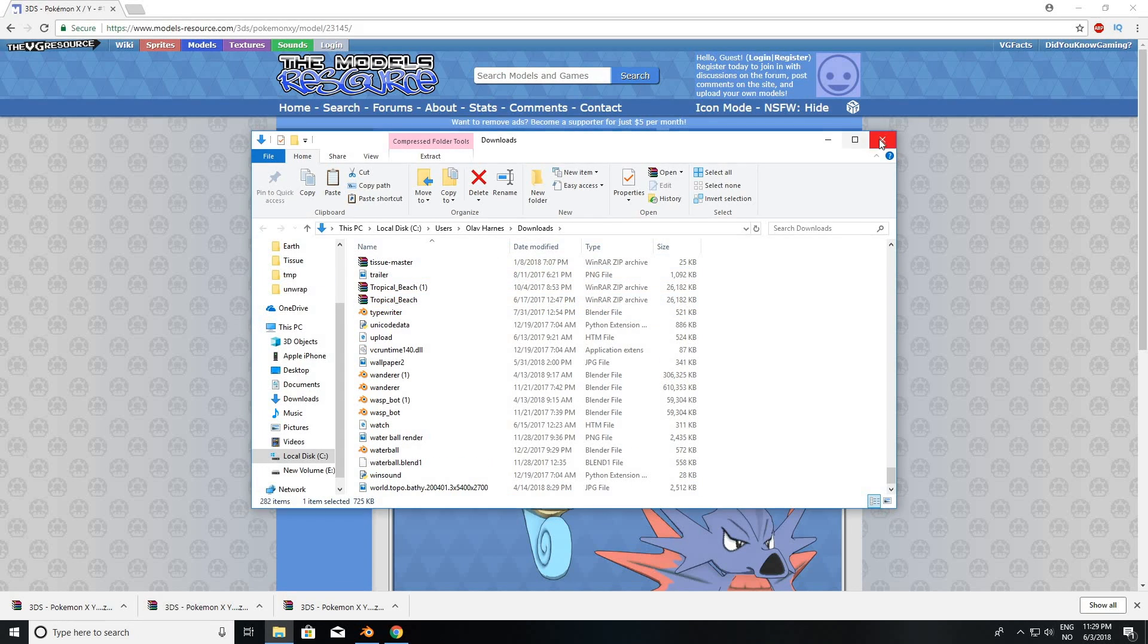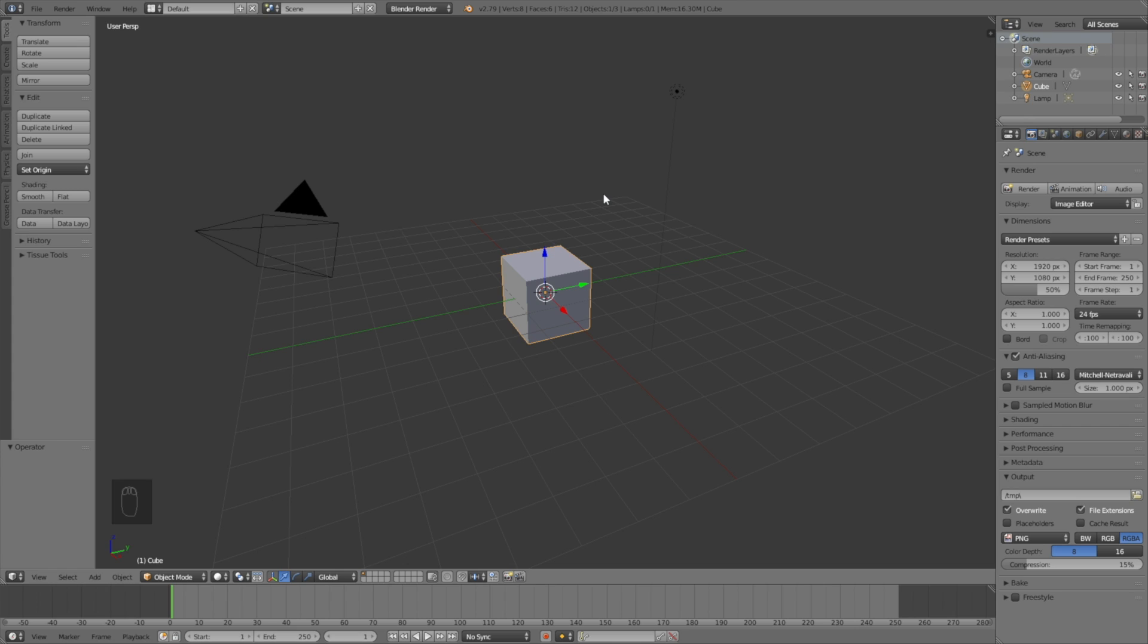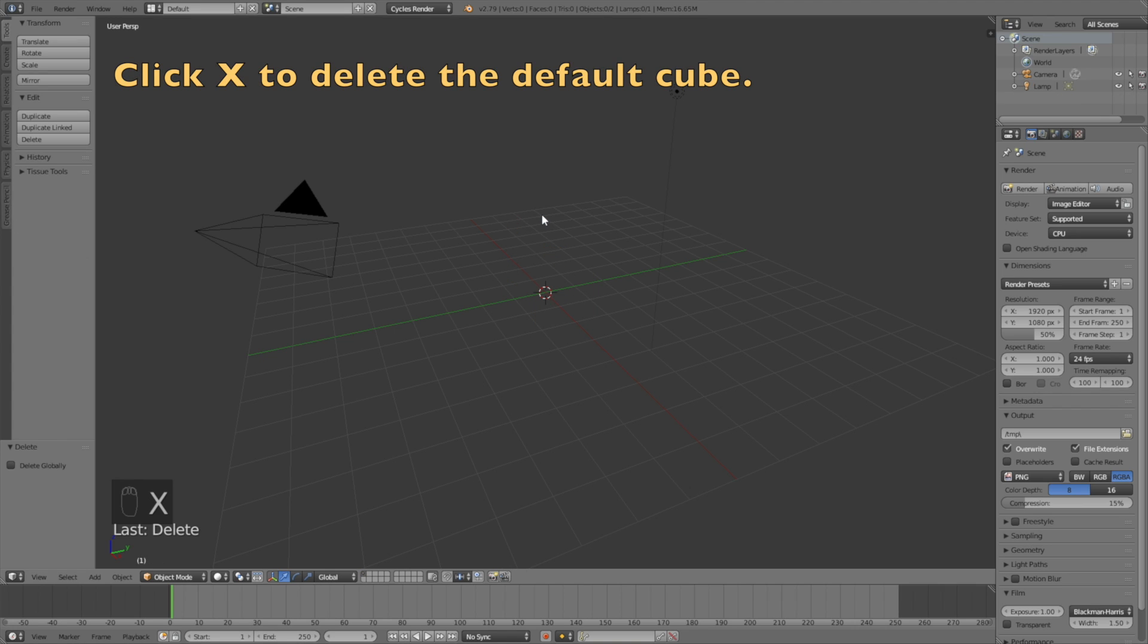Okay, so let's go to Blender, and then start off by switching from Blender to Cycles Render for better shading, and then click X to delete the default cube.